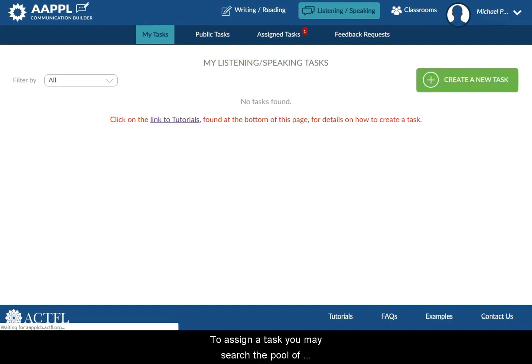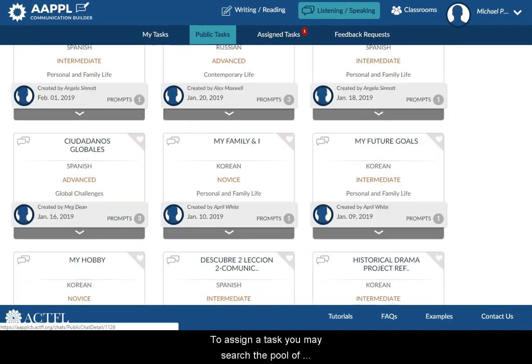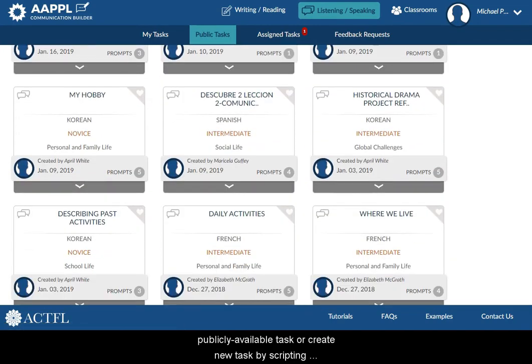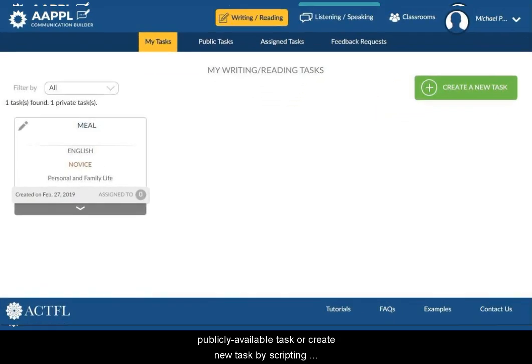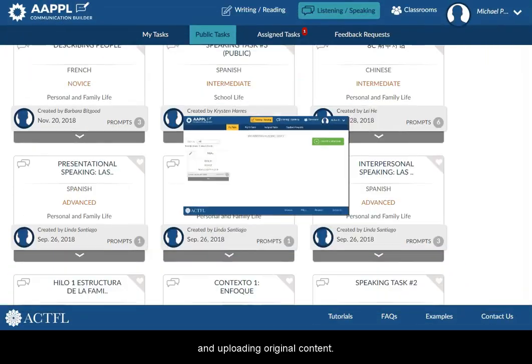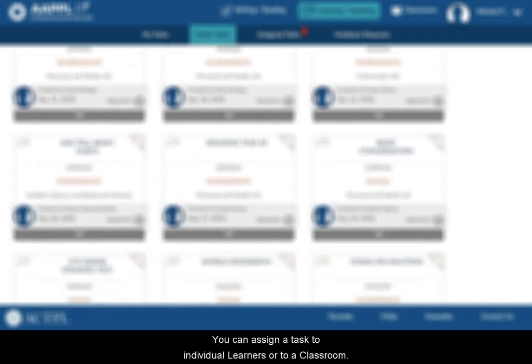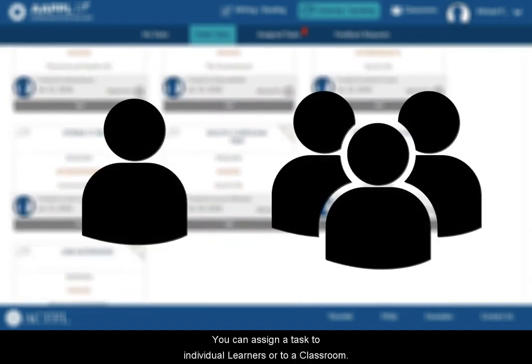To assign a task, you may search the pool of publicly available tasks or create new tasks by scripting and uploading original content. You can assign a task to individual learners or to a classroom.